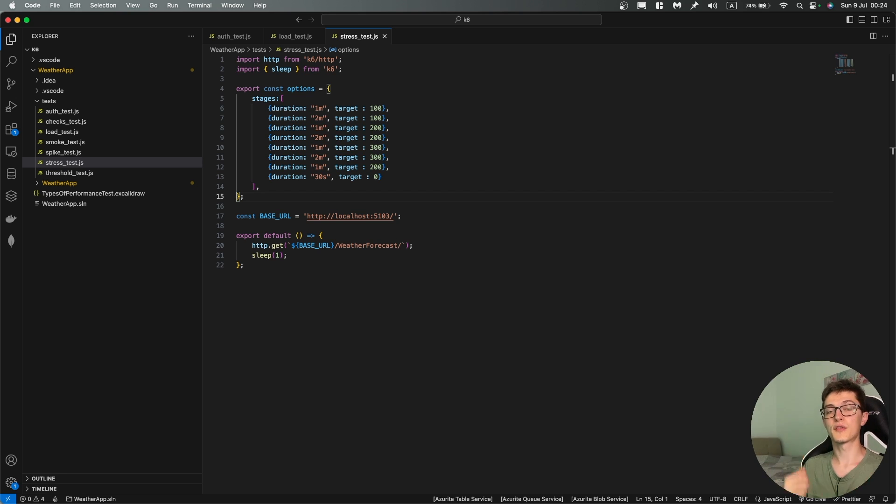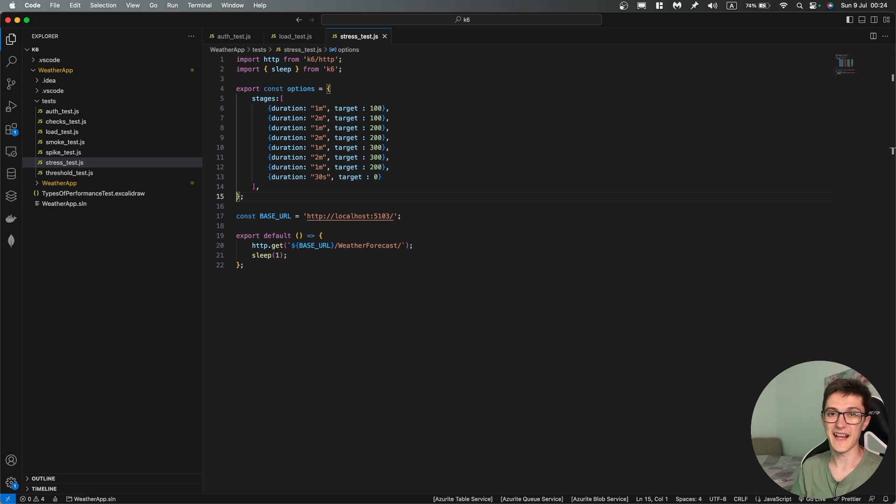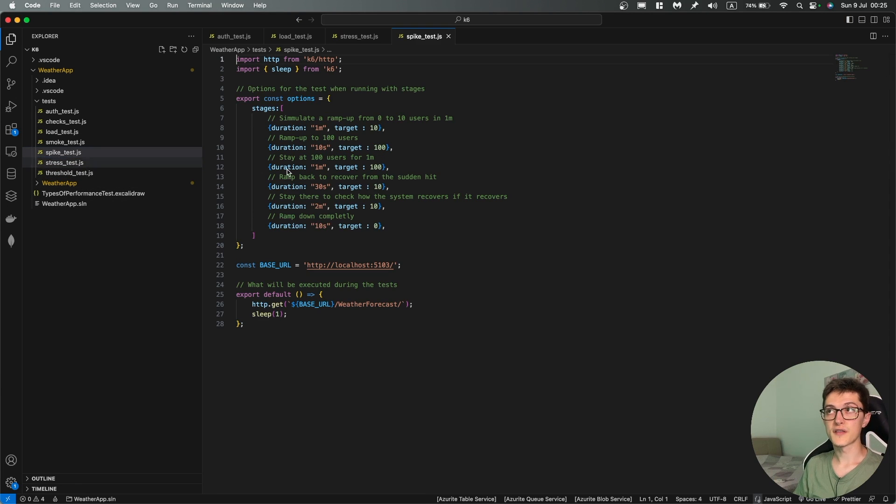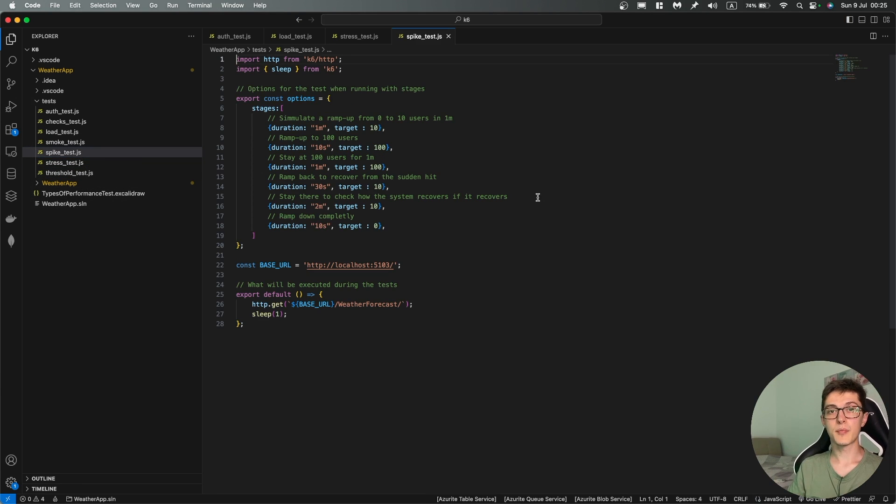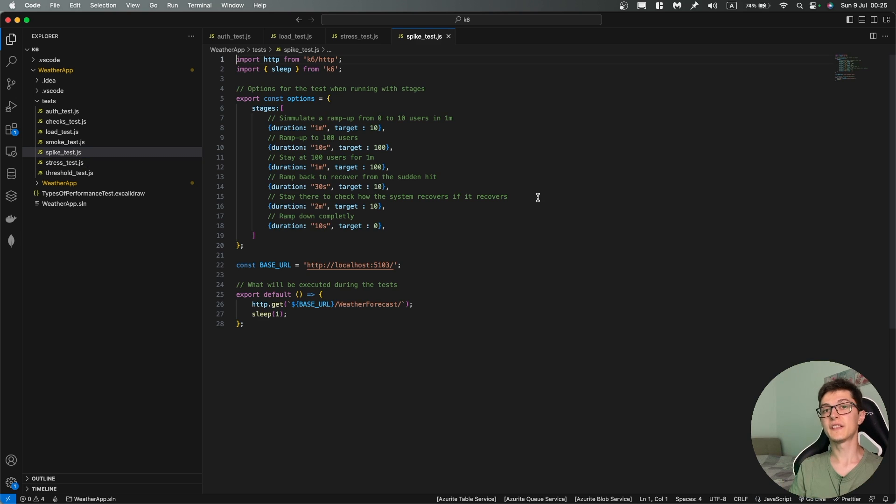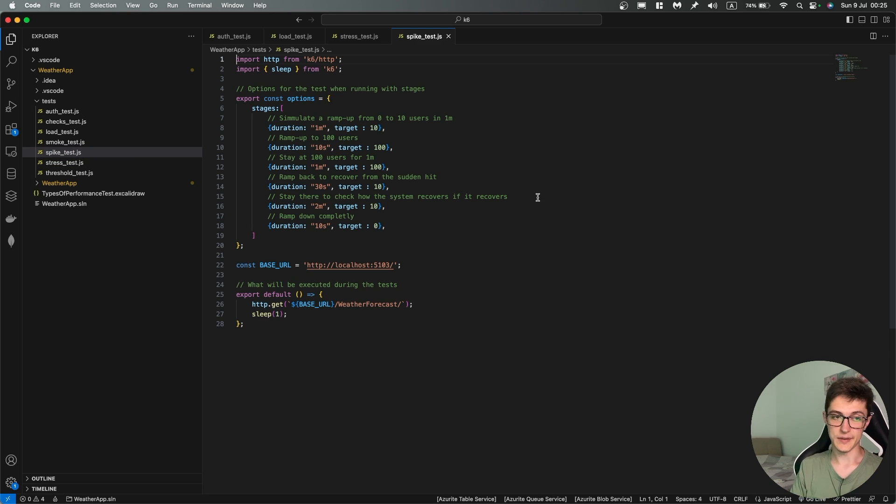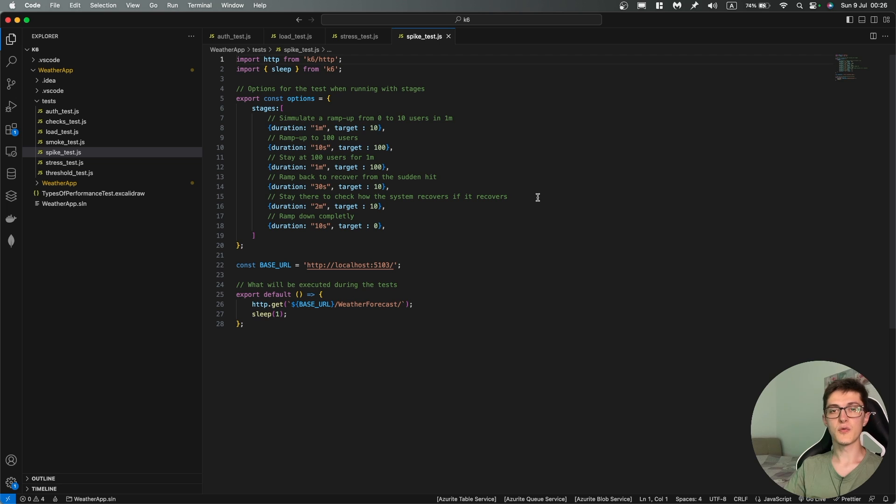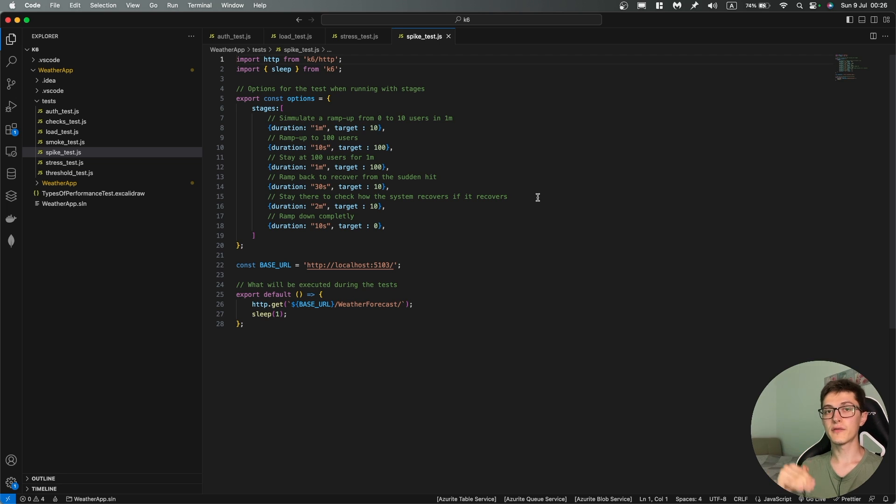This is a basic increase in load, a gradual increase in load up to the maximum capacity of what your API or what your application can handle. The next one is spike test which is a different type of beast because over here we're testing an unexpected increase in demand of your application.